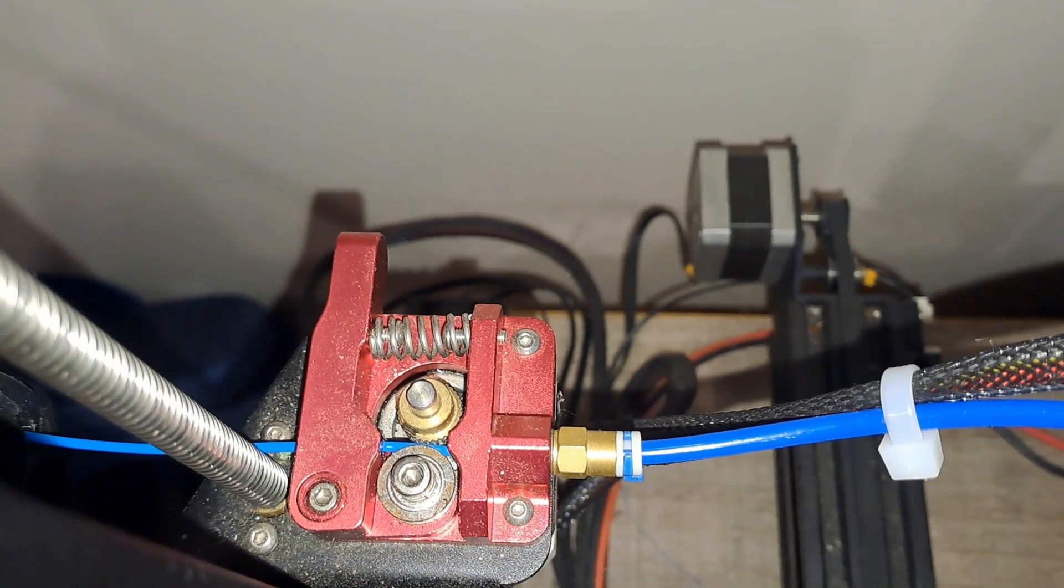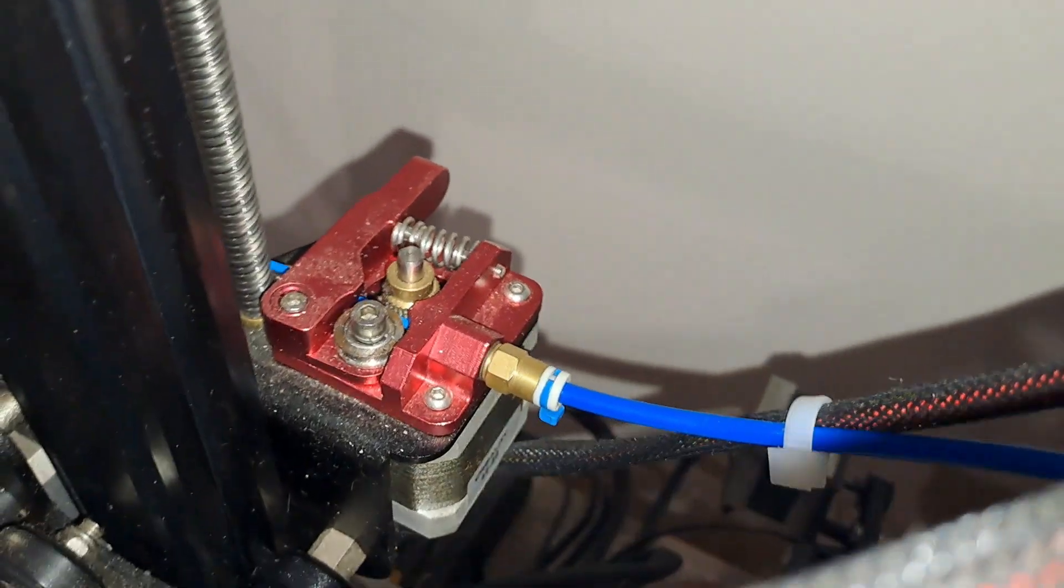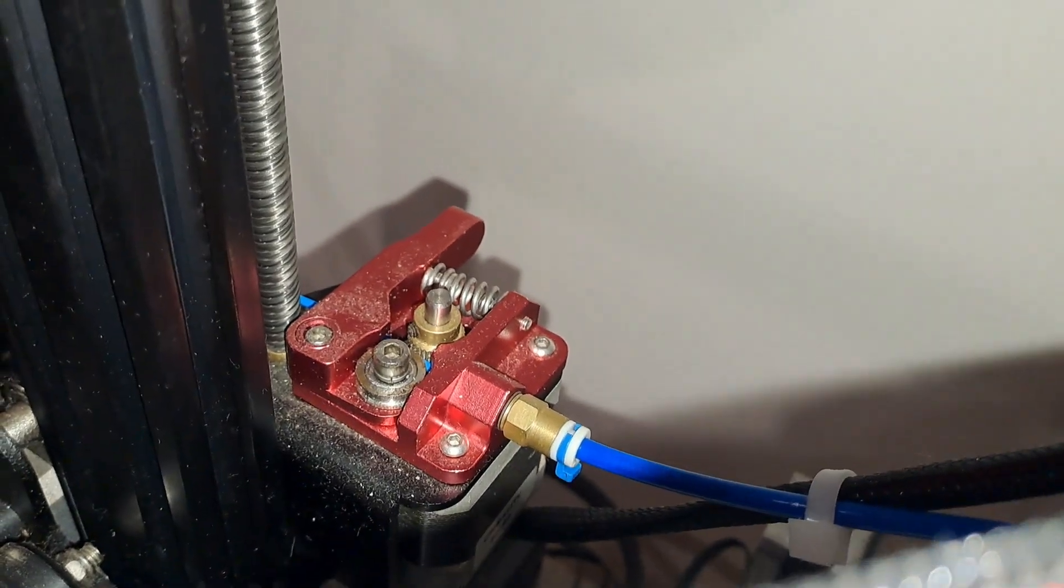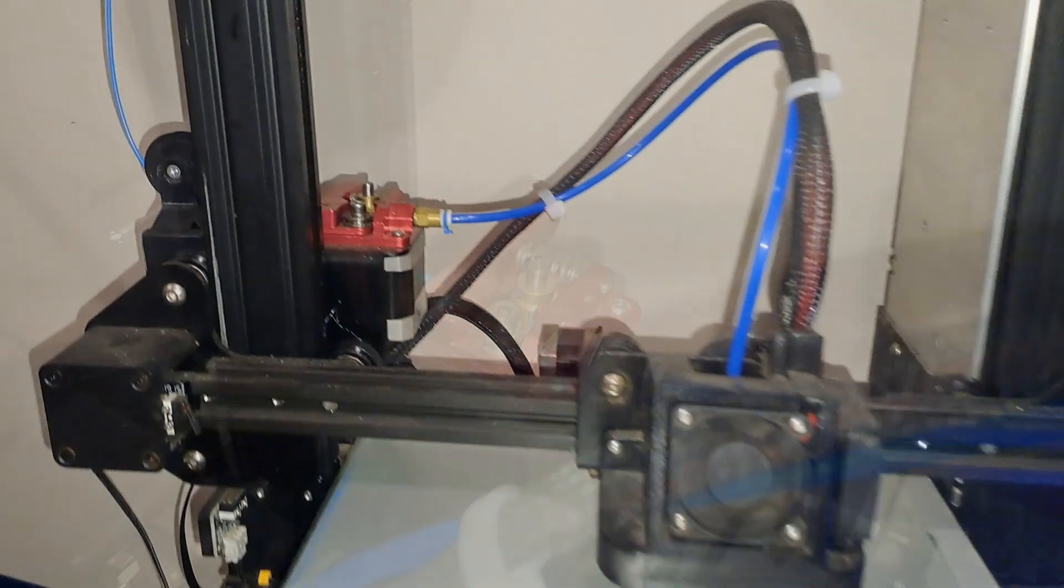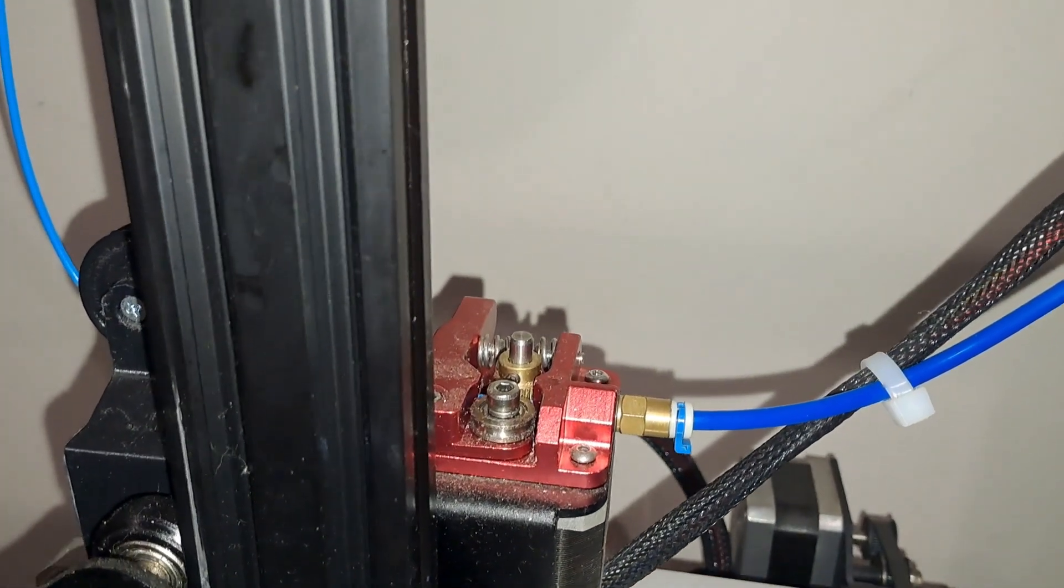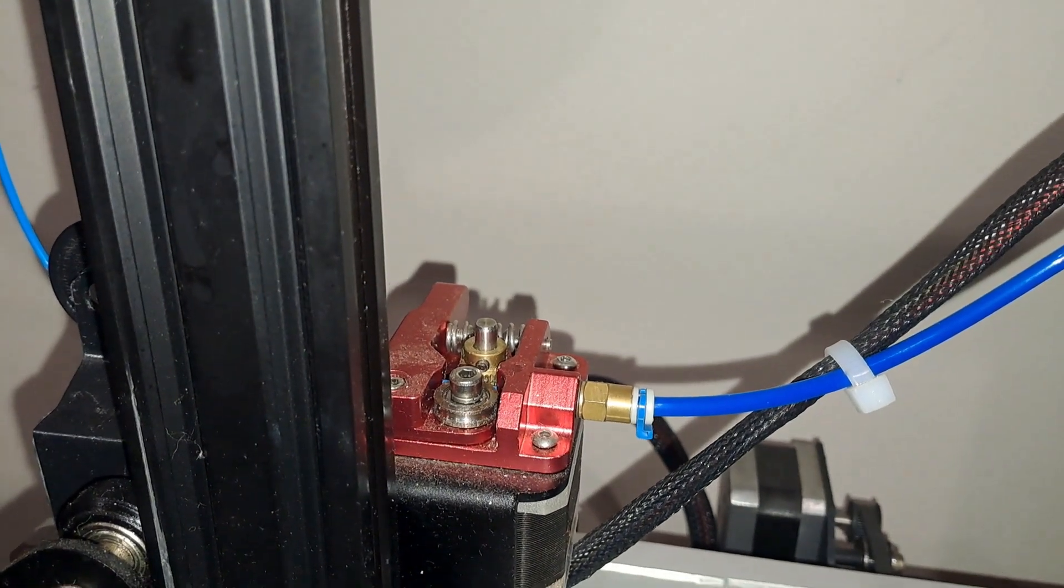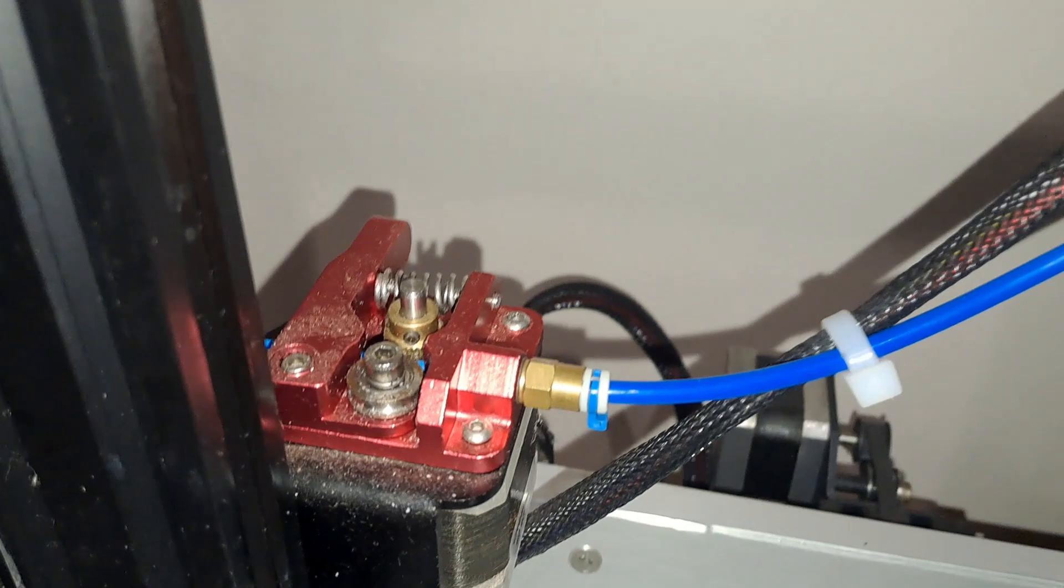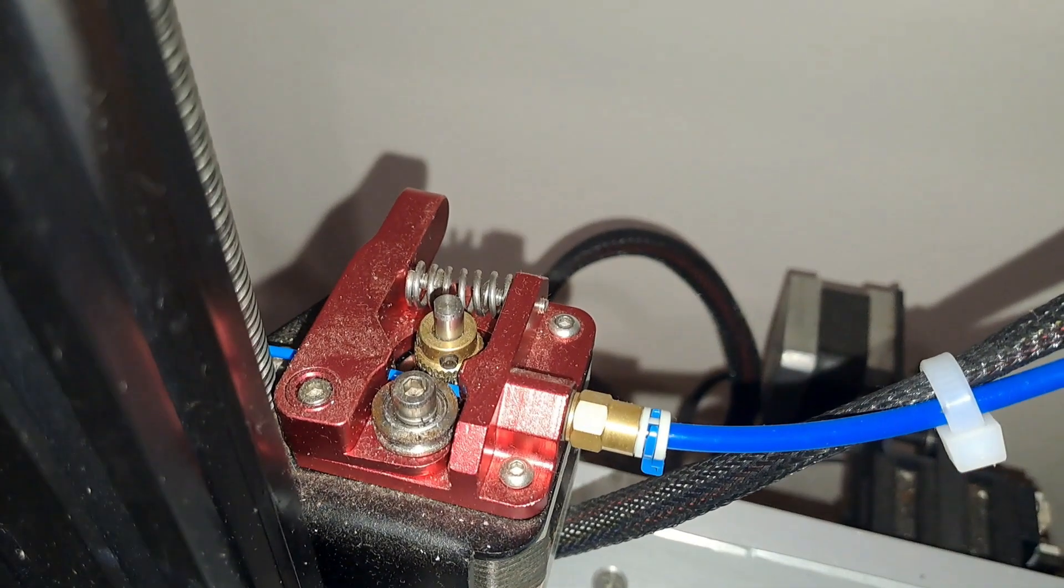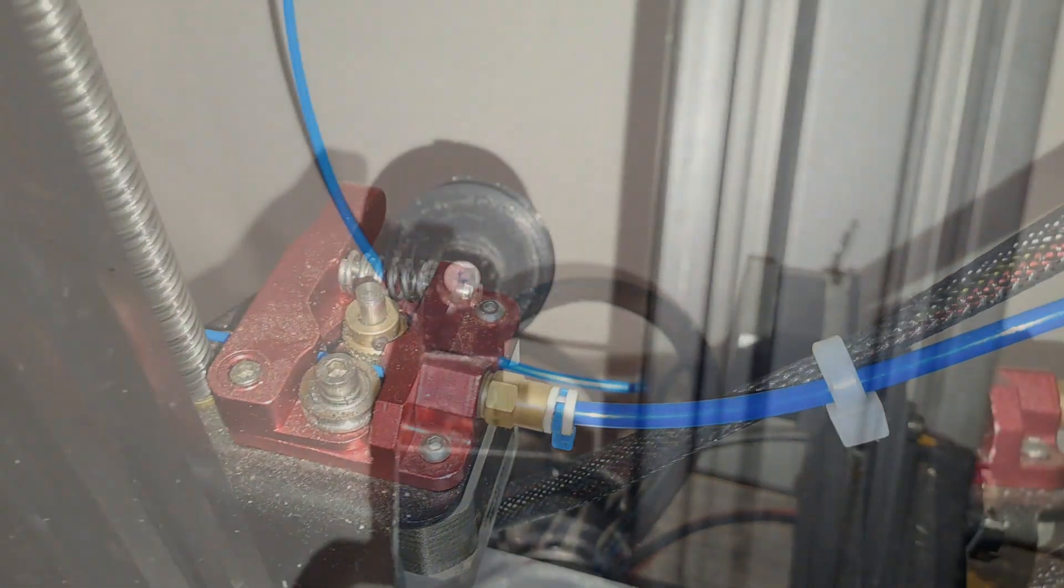I've upgraded my extruder mechanism to a more robust all-metal design. This has significantly improved the consistency of my filament feed, resulting in better print reliability and quality. It's definitely a worthwhile upgrade if you're looking to enhance your printing experience.